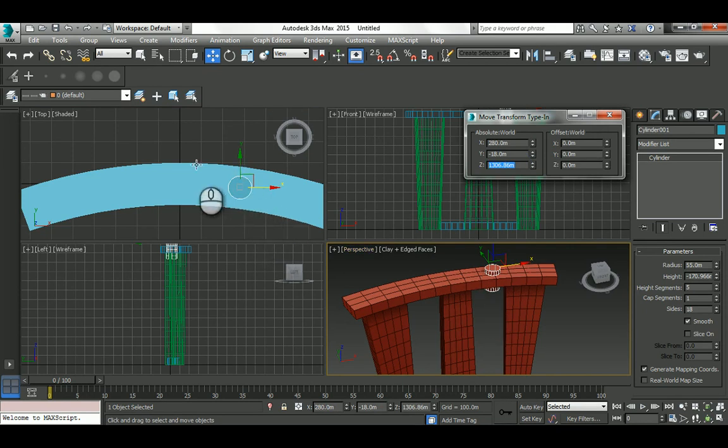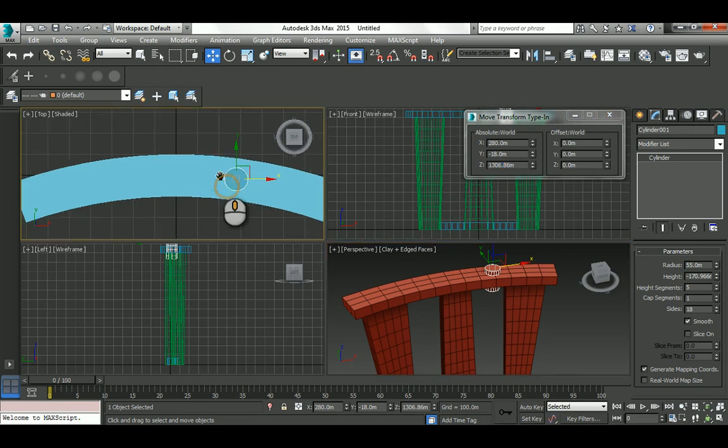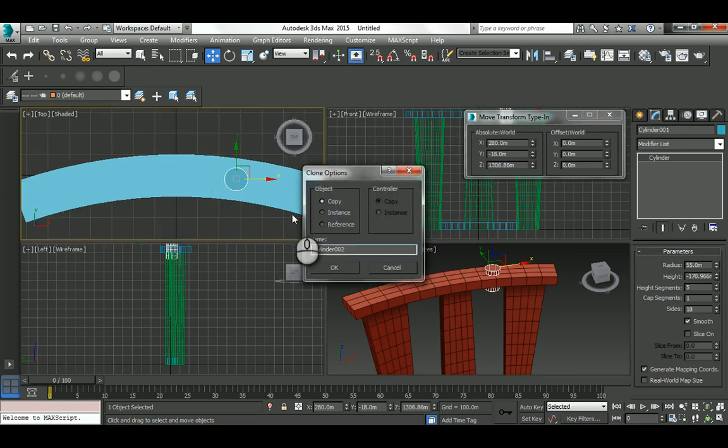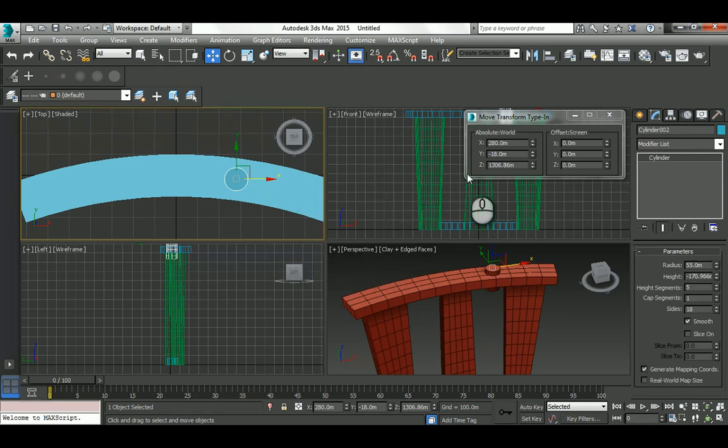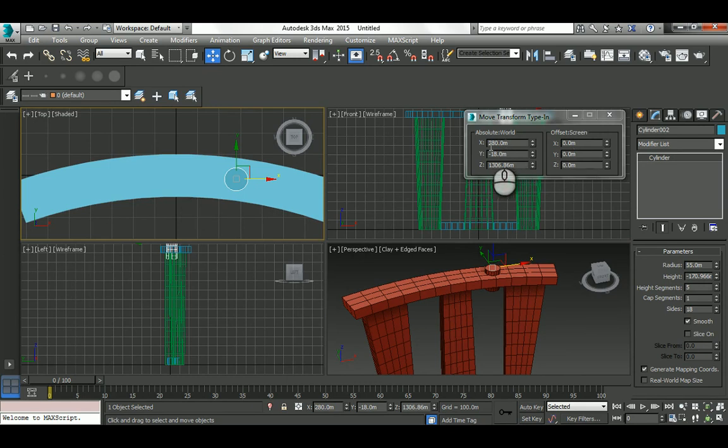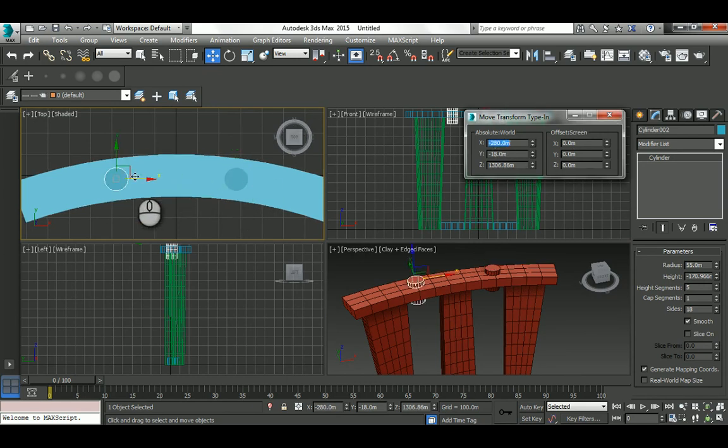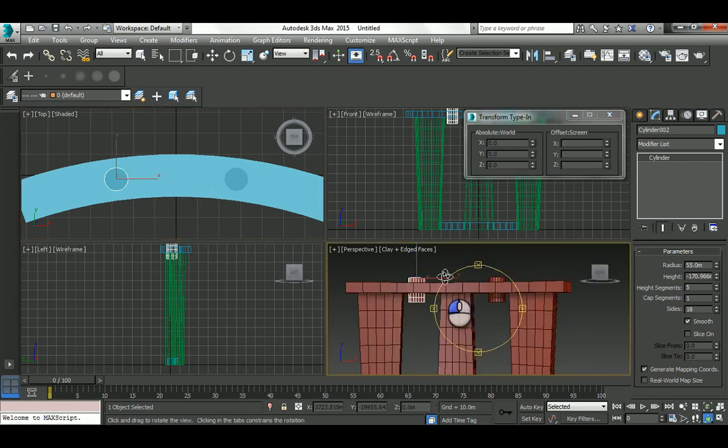Duplicate that guy in place—just hit Control-V and click OK to make a copy. If this is from this point to this point 280, make it -280 to locate it exactly at the other side.